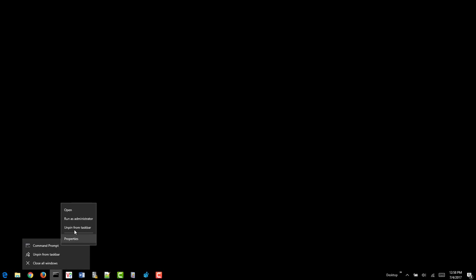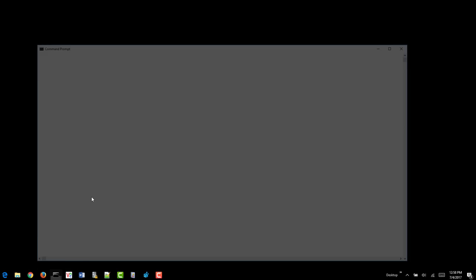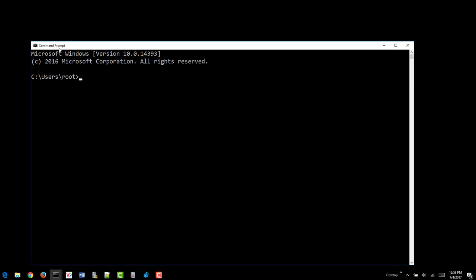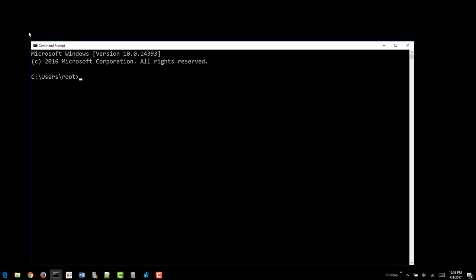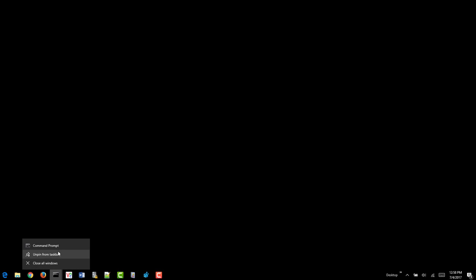You do that by right-clicking command prompt, run as administrator. If you don't do that and you just click command prompt, you'll see that the user context is just a command prompt and it says C users. That won't work. You must open it as an administrator.